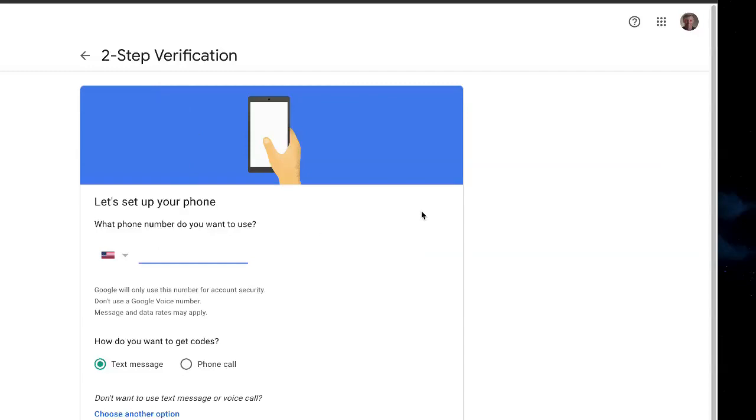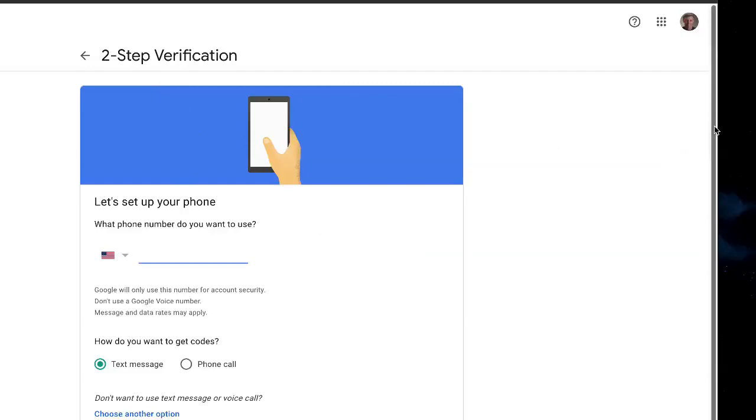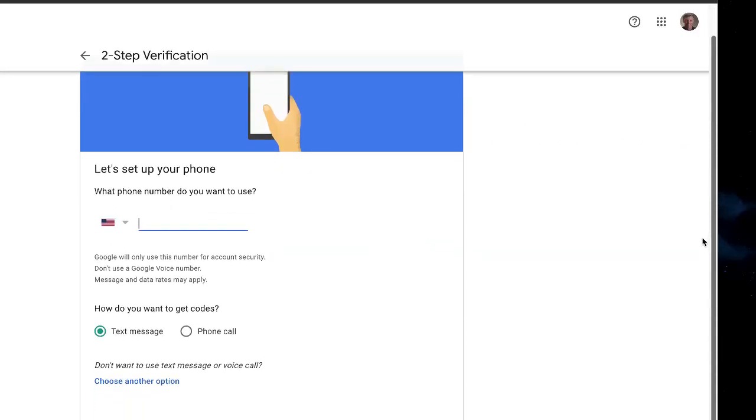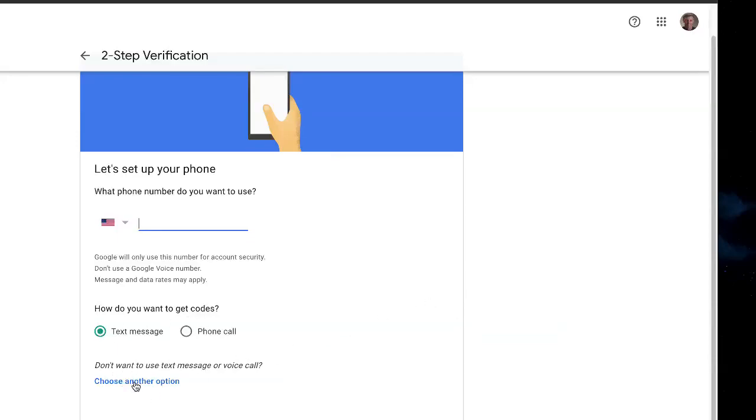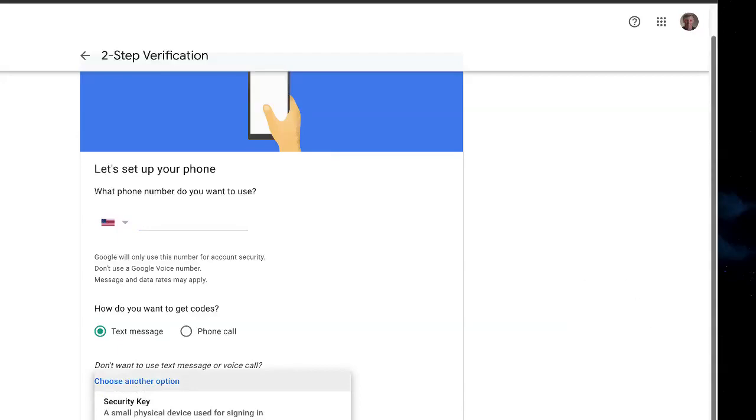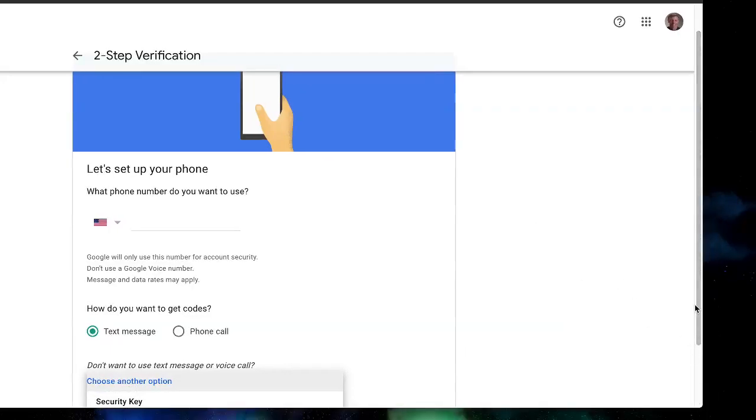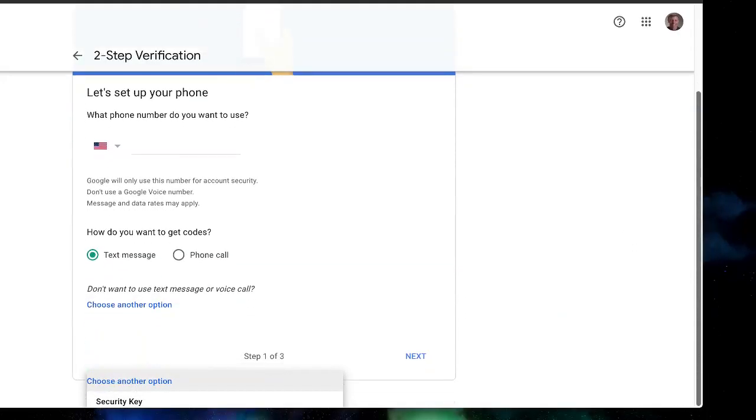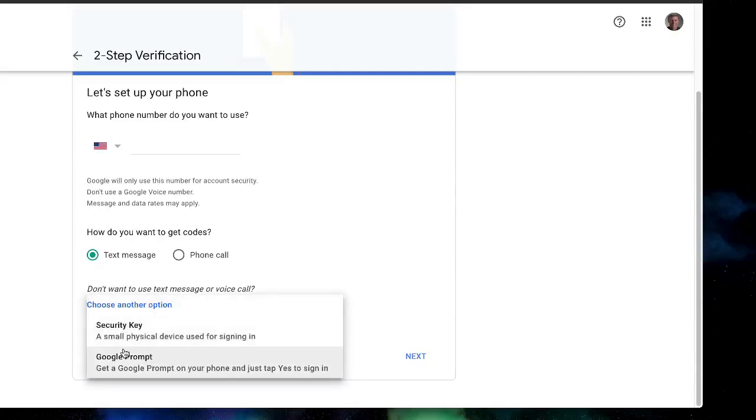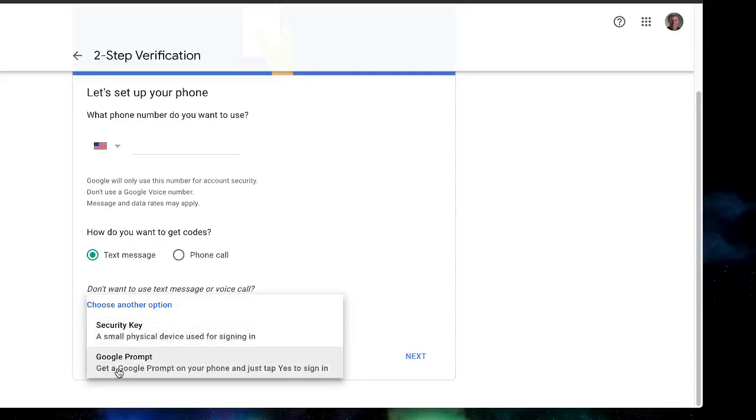Put your phone number in there, and then you can choose how do you want to get your codes, because the two-factor authorization is going to send that code to you. So you can either do a call or text message, and if you don't want to use text message or voice call, you can choose another option. Those other options are the security key or Google prompt—a small physical device, or get a Google prompt on your phone and just tap yes.